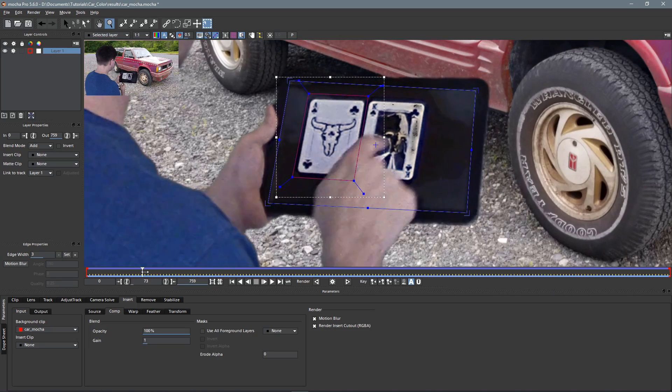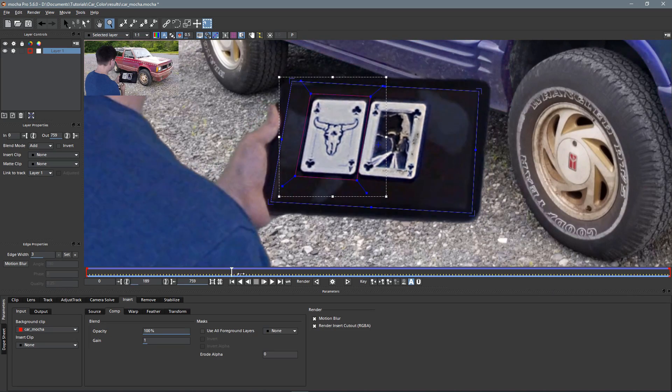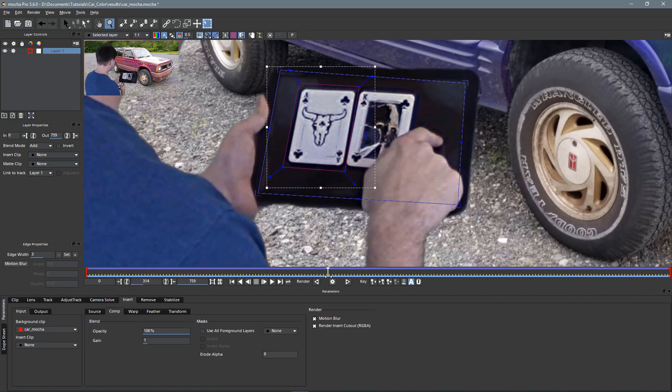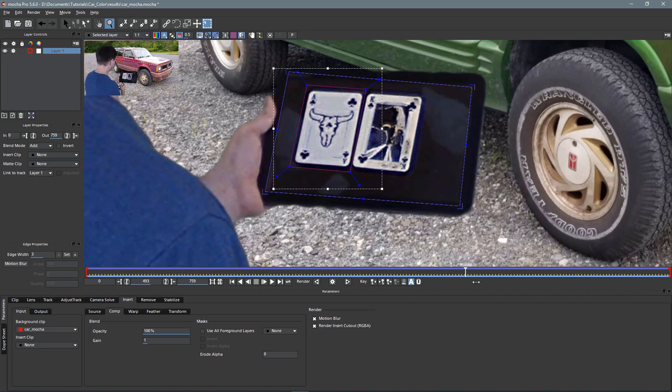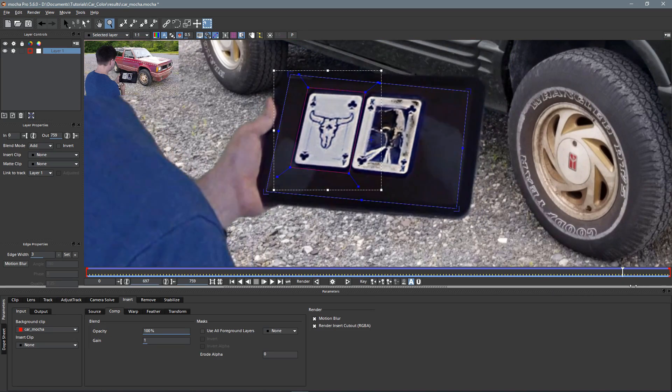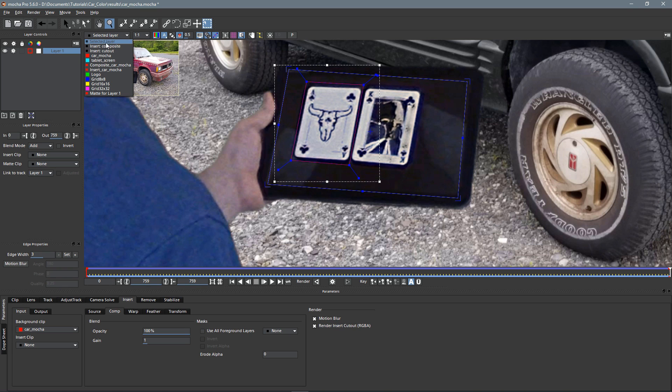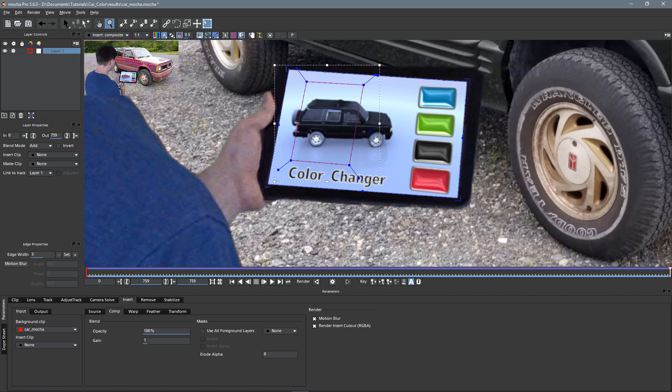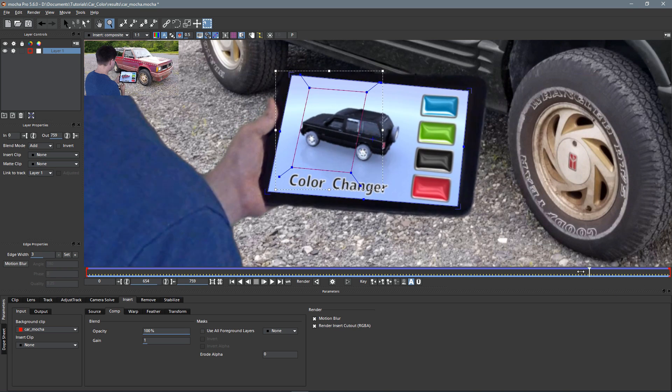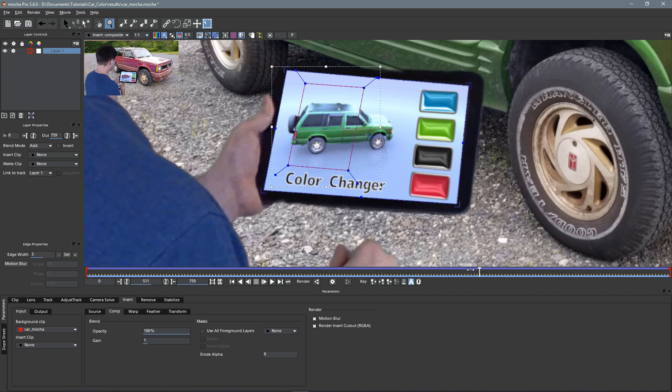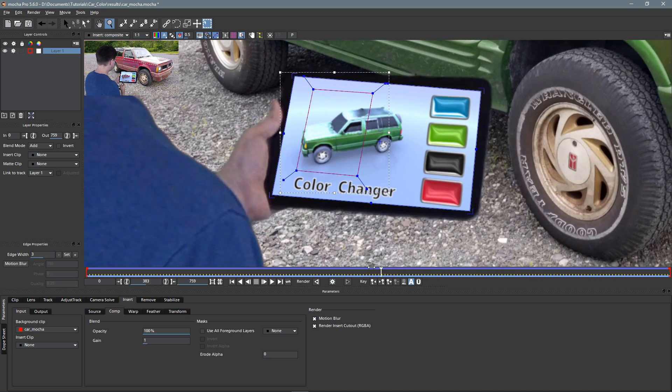Speaking of which, in Mocha Pro I brought in my footage of the color changing car and me with the tablet. I tracked the playing cards that I had taped to the screen and then used the insert module to put my screen footage on the tablet screen.